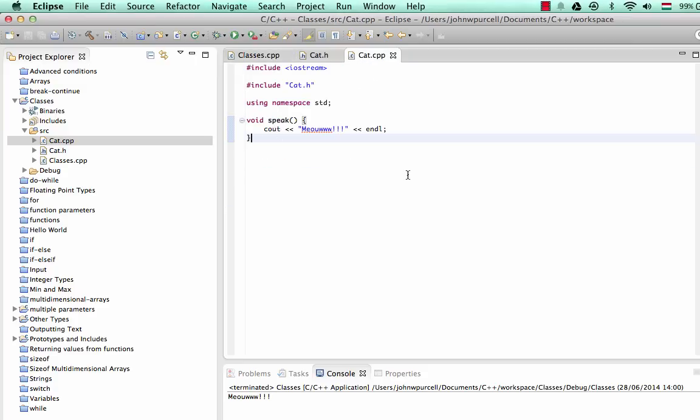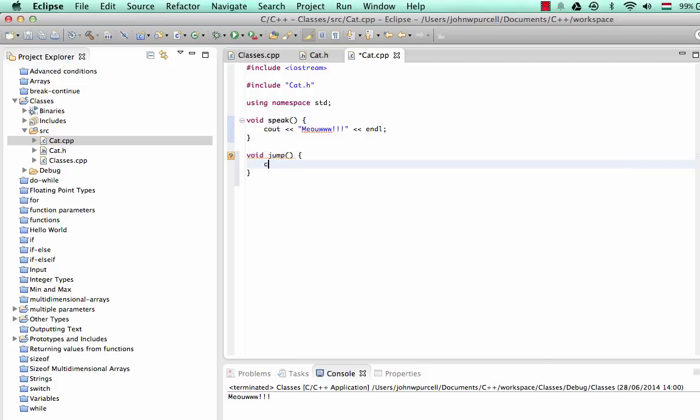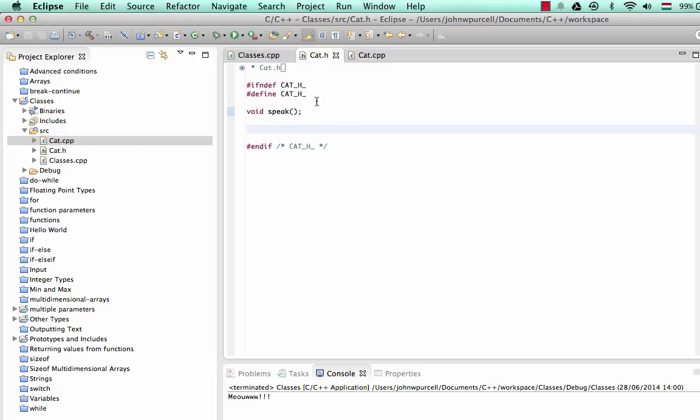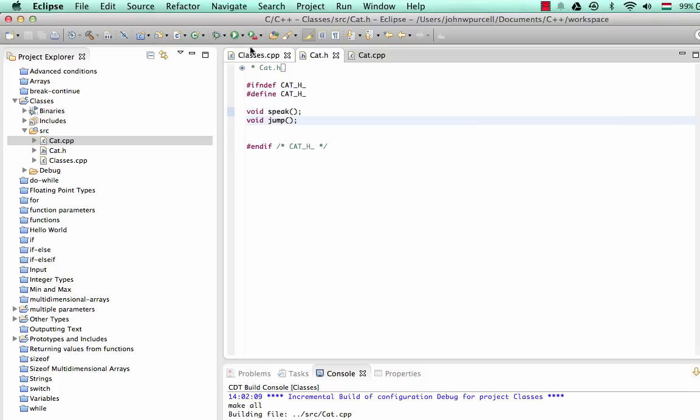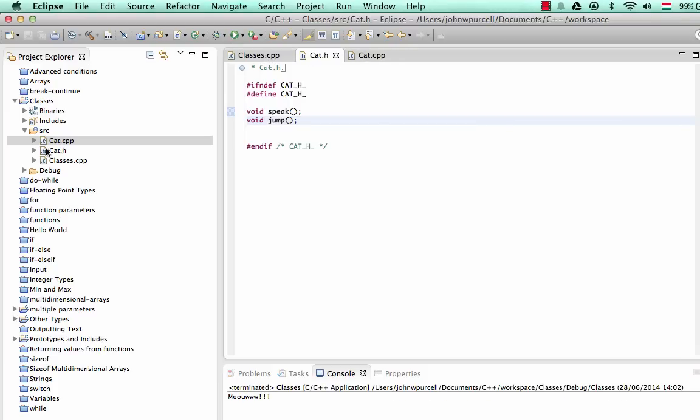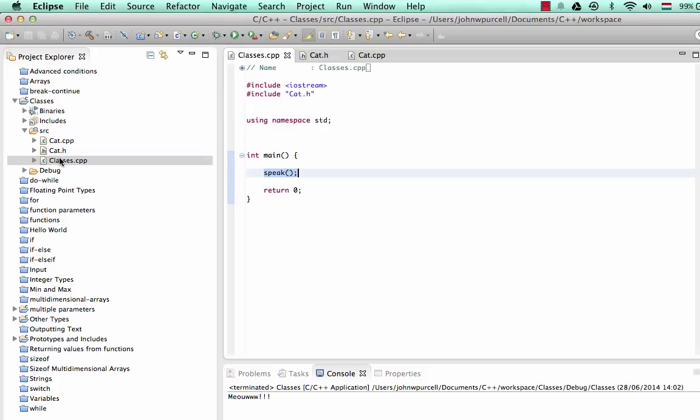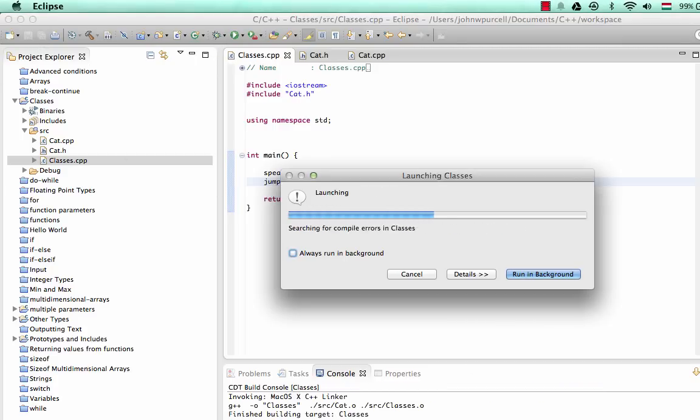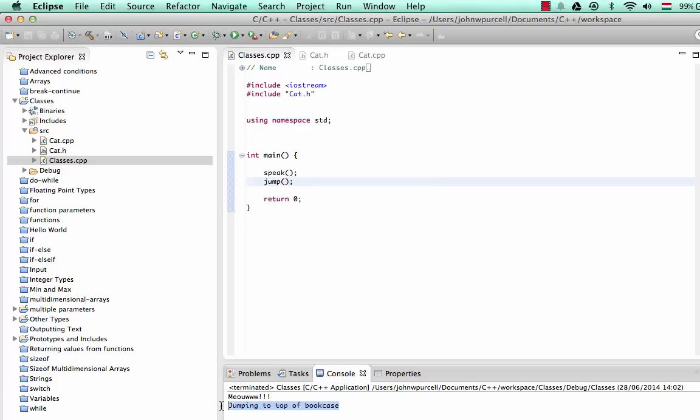Let's just define another function here just to underline the point. Let's say void jump. And let's say here, jumping to top of book case. And we can just put in the include file here, we can say void jump. Let's run that. That's not going to be any different from before, but we can go to classes.cpp and we can call it, jump, save it, and run it. And it should say here, jumping to top of book case.